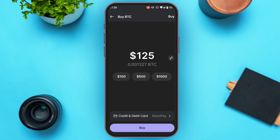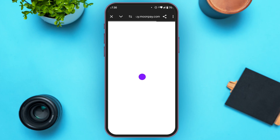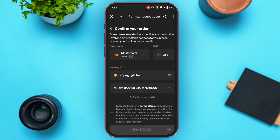Now what you have to do is tap on the Buy option that you can see at the bottom of your screen. Wait for a while. Now you can see over here you'll be redirected to this kind of interface.